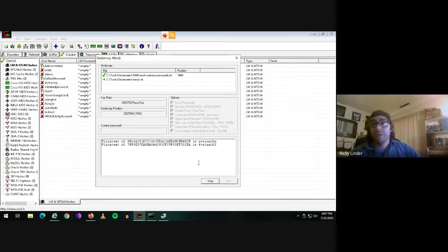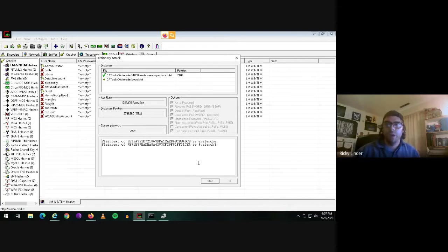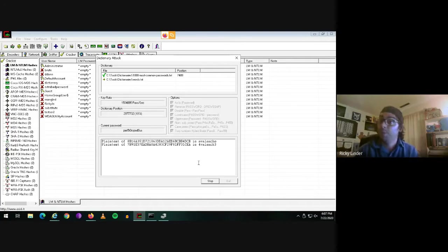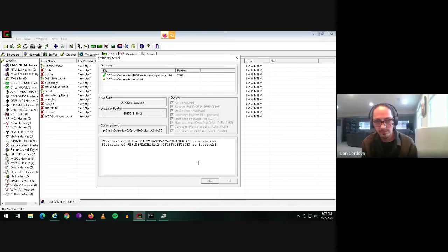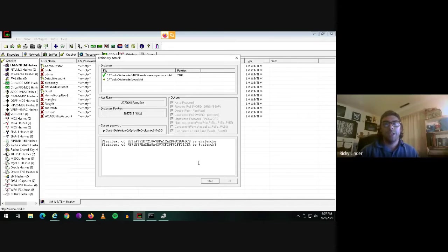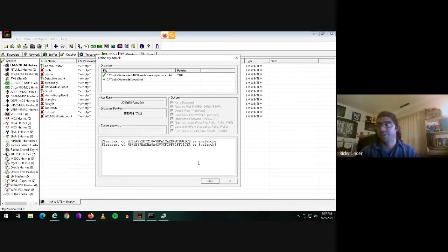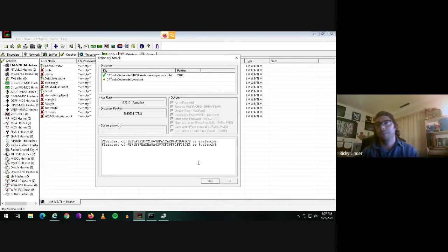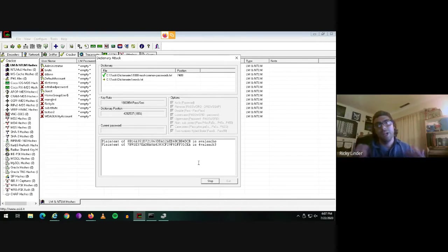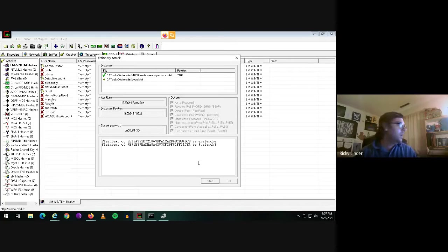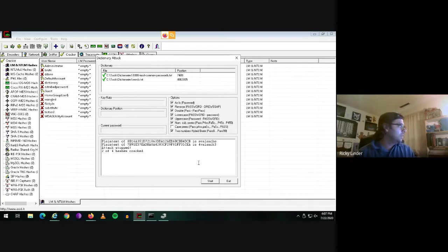I would also be able to generate word lists. There's an application called cupp with two Ps that I can use. And it's like, hey, what's your target's address? What's your target's phone numbers? What's the kids names of important people in the company? What are names of important people in the company? That sort of thing. And then it spits out a word list.